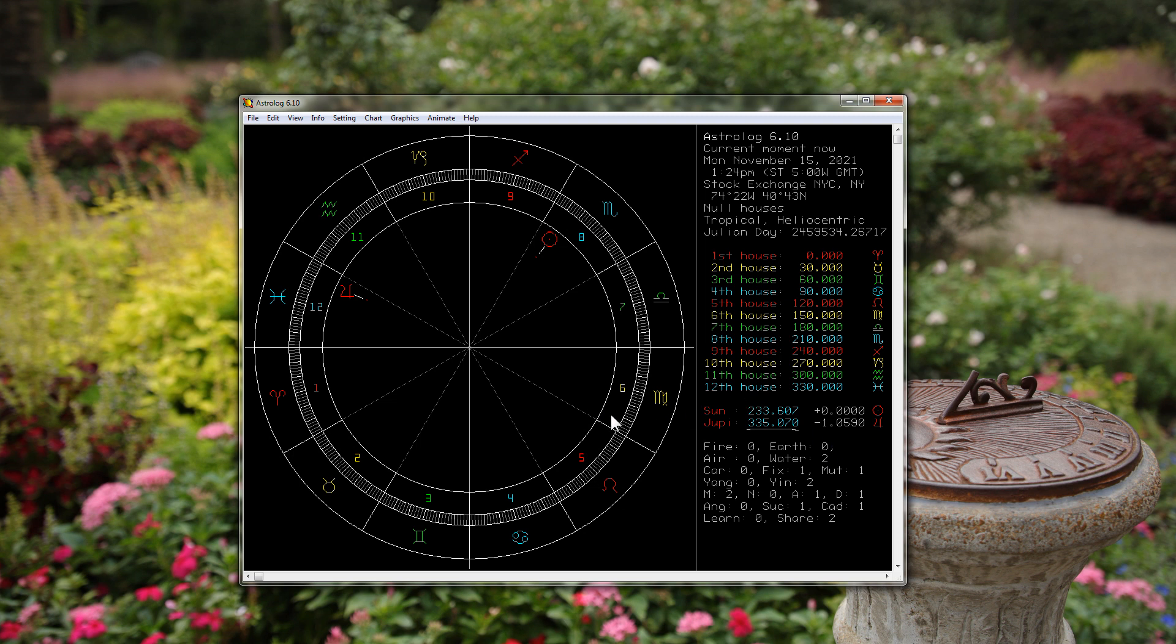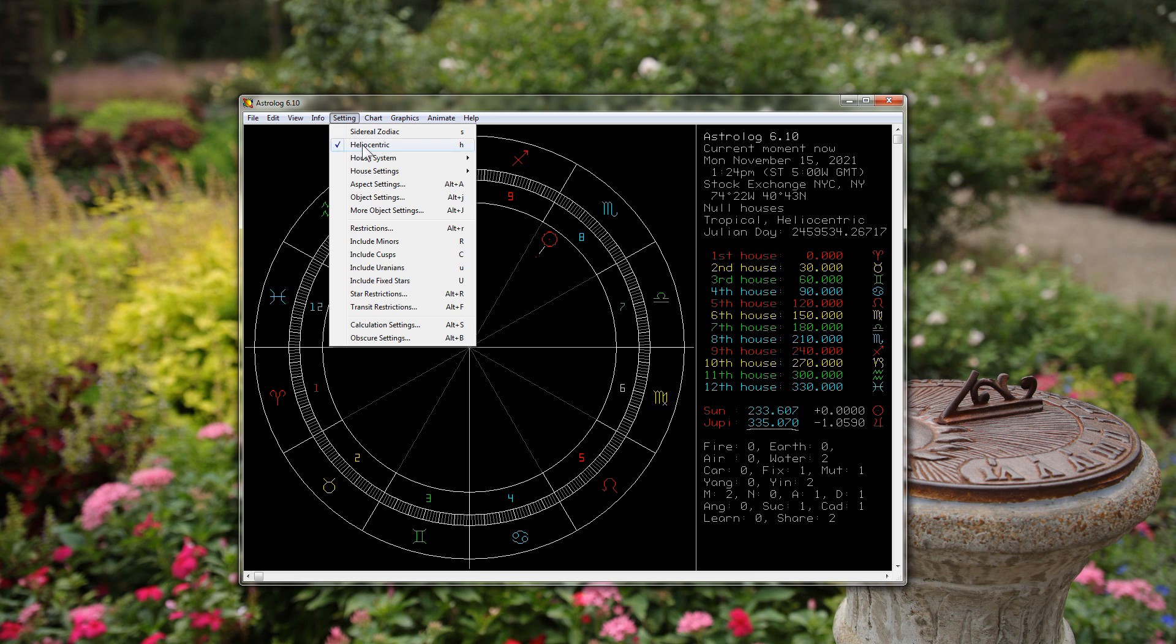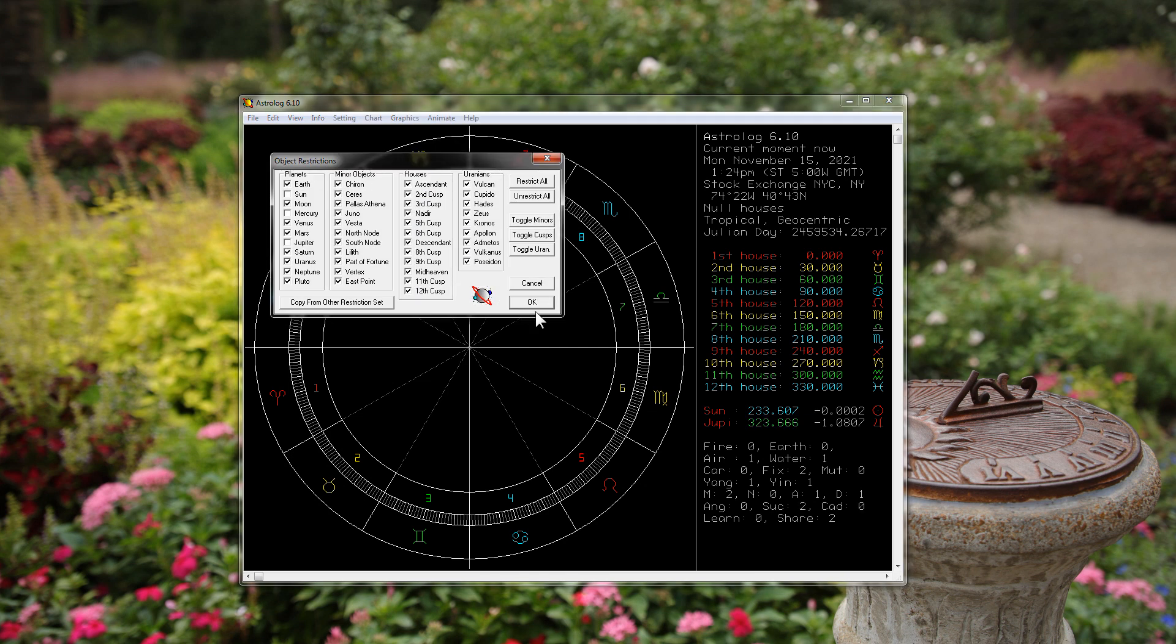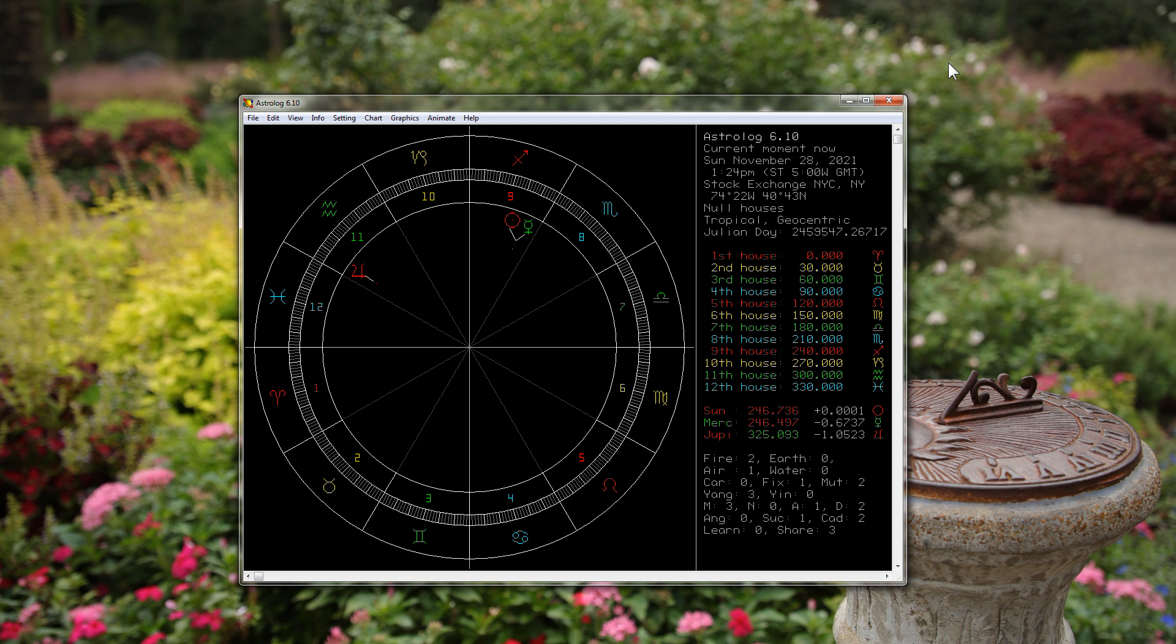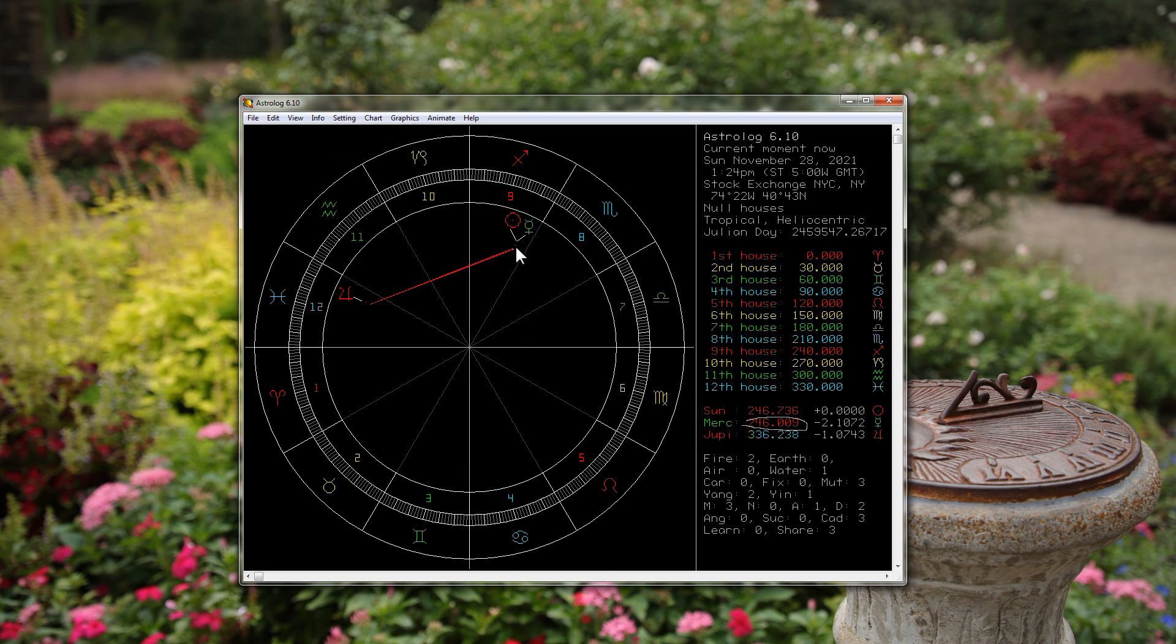This is true for all planets that are outside the orbit of the Earth. Mercury and Venus, which are between the Sun and Earth, work differently as there's a much greater degree of difference. Let's go ahead and put Mercury in there. We have Mercury conjunct the Sun right here, so Mercury is at 246 and a half geocentric, and 246 and just about a half heliocentric because it's not exactly precisely conjunct. In other words, it's very close to the same degree, and if it were precisely conjunct it would be the same degree.